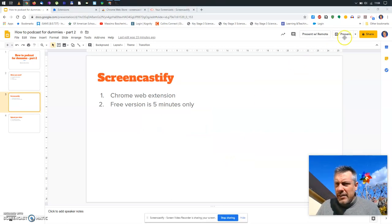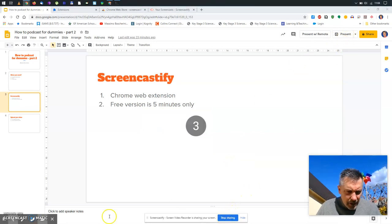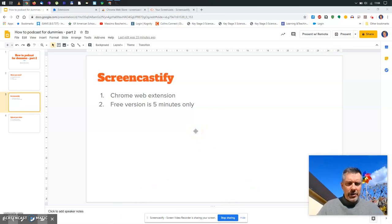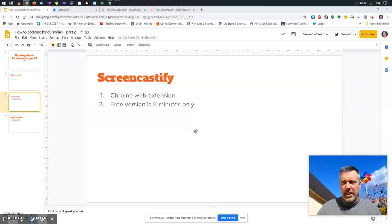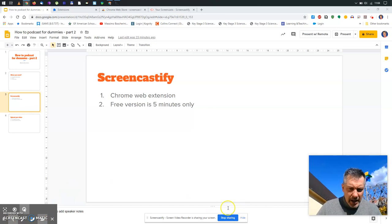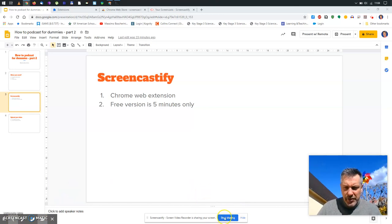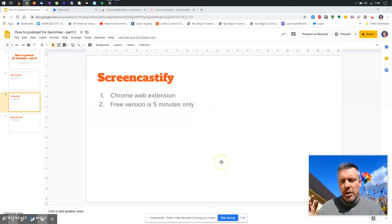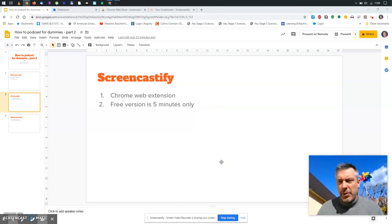There's a countdown. And now, the recording, the real recording has started. You have some tools down here. You can see it. And what is important is this blue button here. This is the button that will allow you to stop your video.